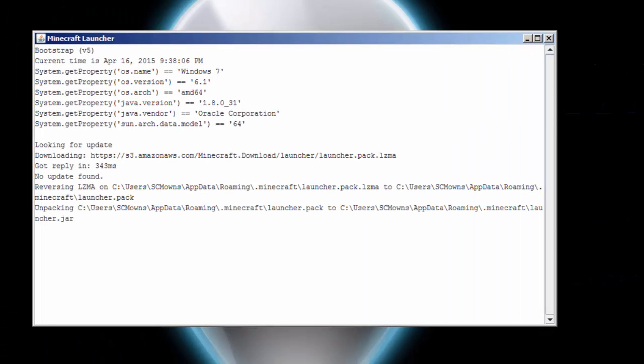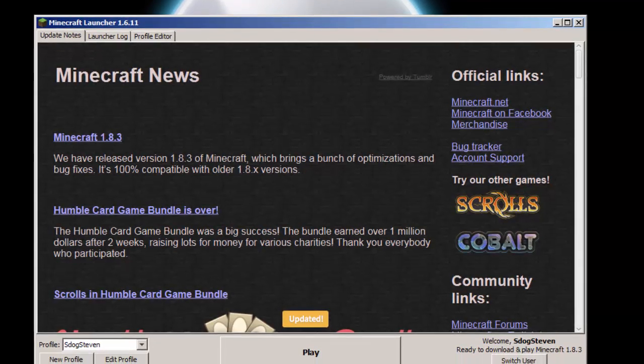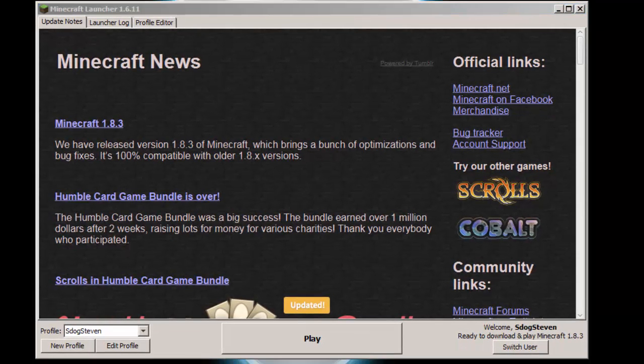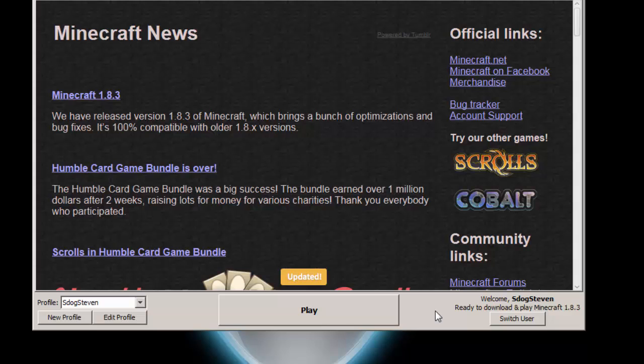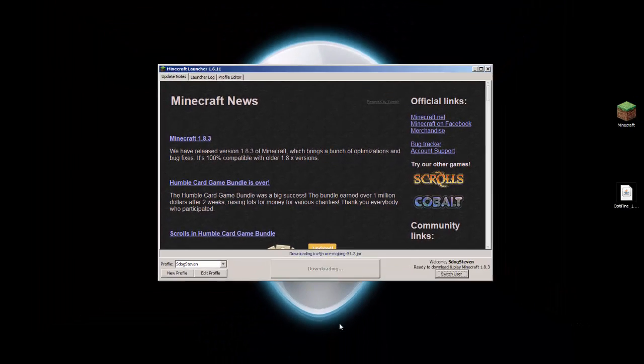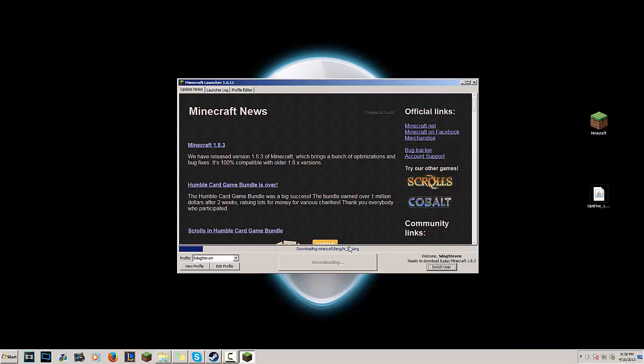What I'm gonna do is I'm gonna launch Minecraft. You have to own Minecraft in order to install OptiFine. I believe there's a weird issue if people try to pirate Minecraft and try to install mods that way - it doesn't really work. So what I'm gonna do is I'm just gonna log into Minecraft which I own, and I'm going to play the latest version, ready to play Minecraft 1.8.3, so I'm gonna press play.